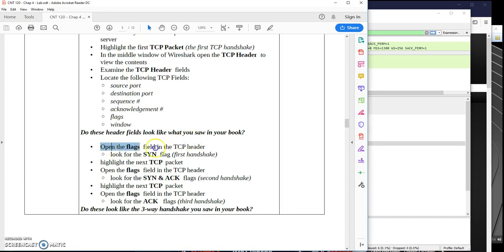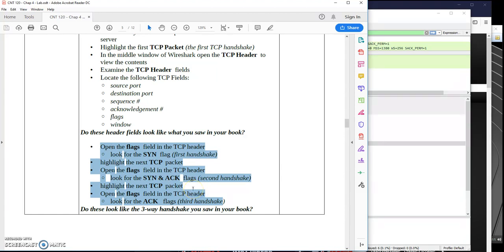Down here, I was asking you to look for those SYN, SYN-ACK, and ACK fields in the flags field of our TCP header. Those should be showing up for you and looking familiar.